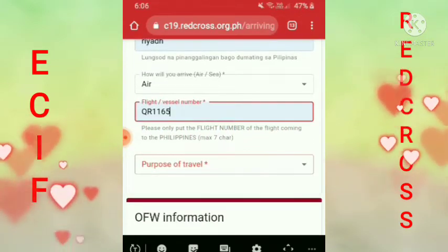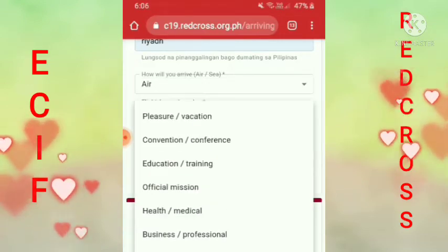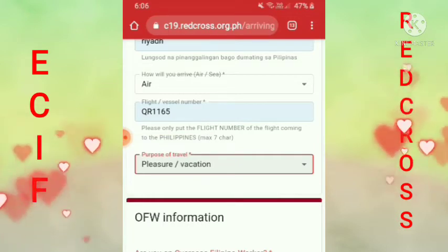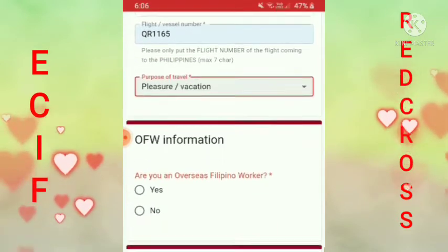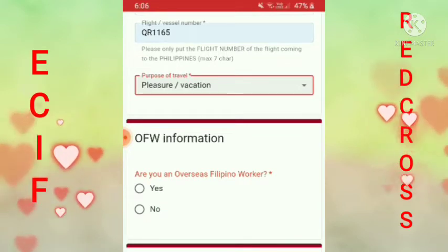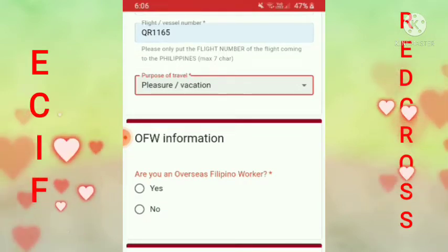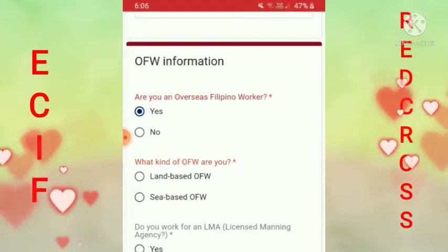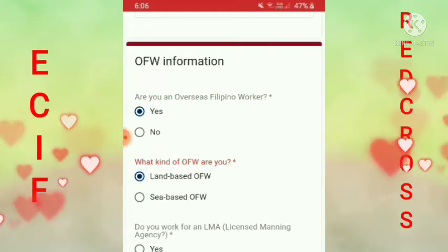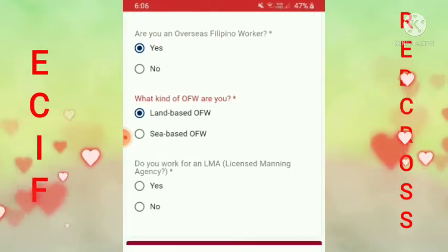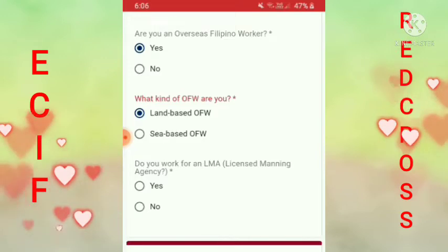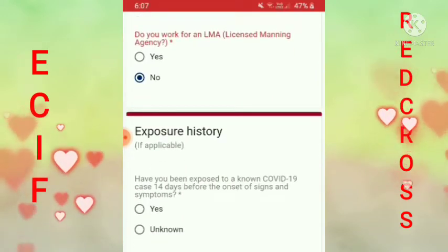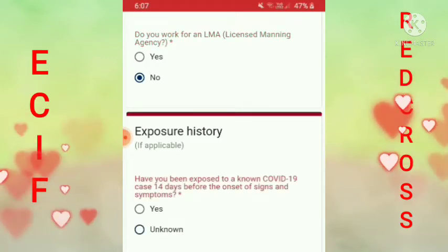Tapos yung purpose ng travel mo — vacation. Tapos pagdating sa OFW information — are you an overseas Filipino worker? Yes. What kind of OFW are you? Siyempre, land tayo, nasa land tayo. Do you work for an LM license mining agency? No. Exposure history — have you been exposed? No.